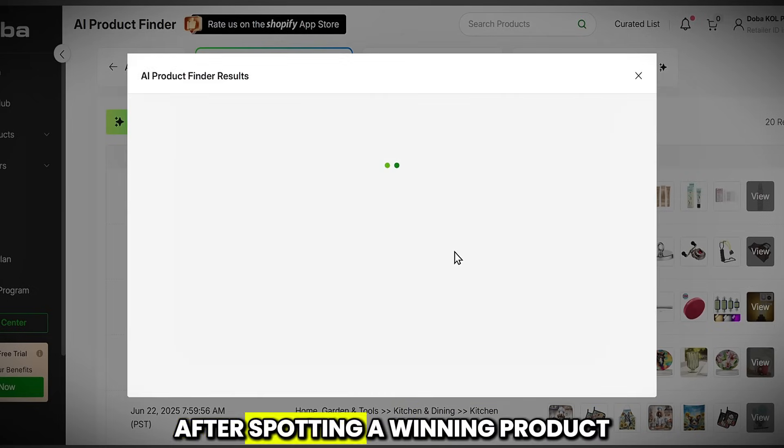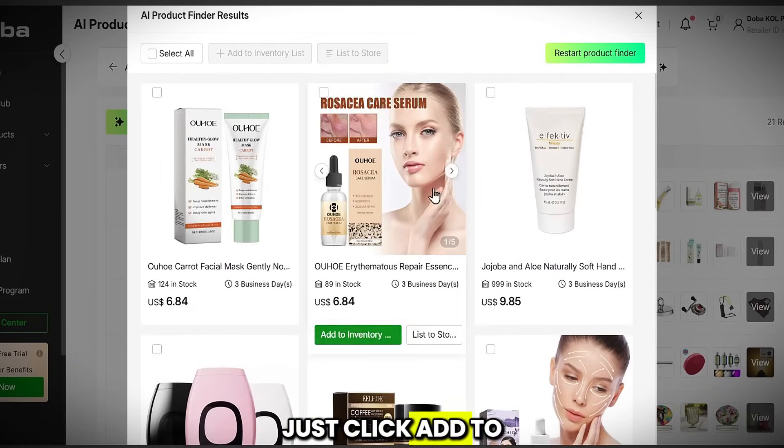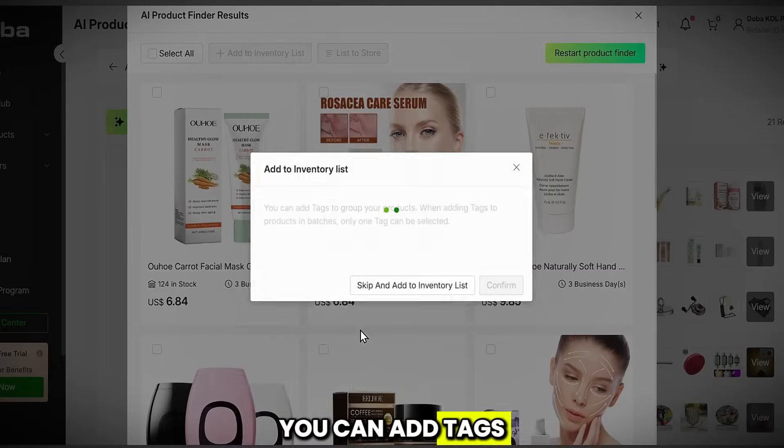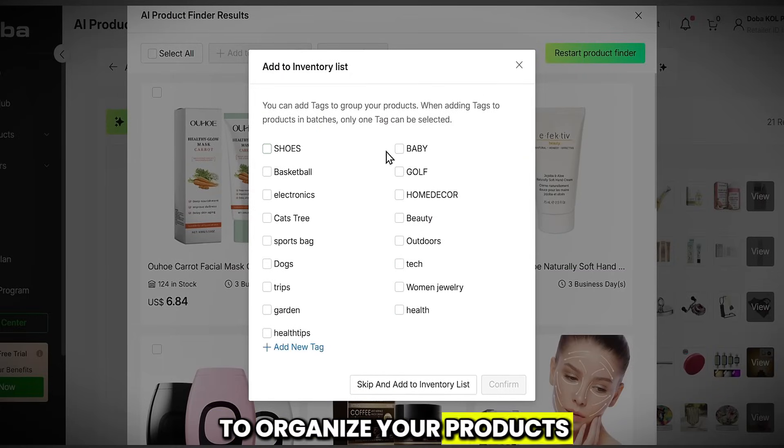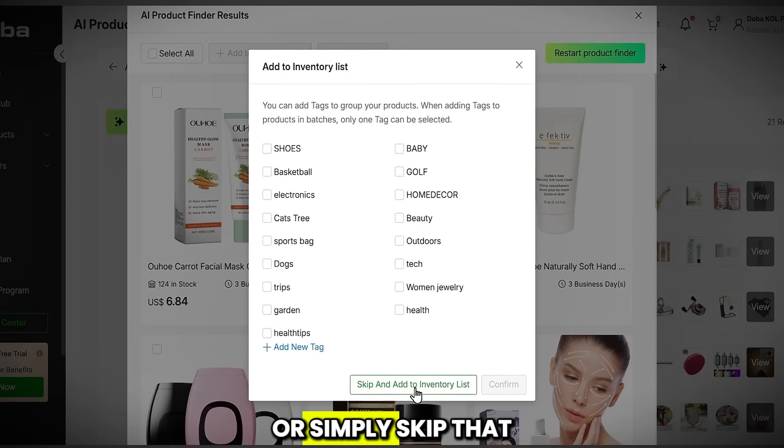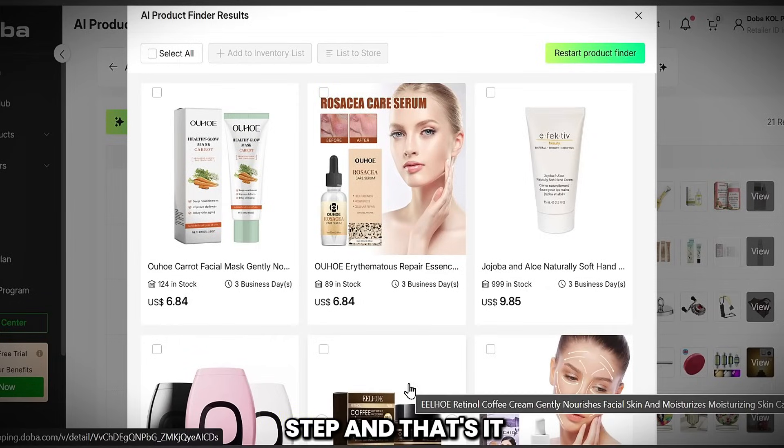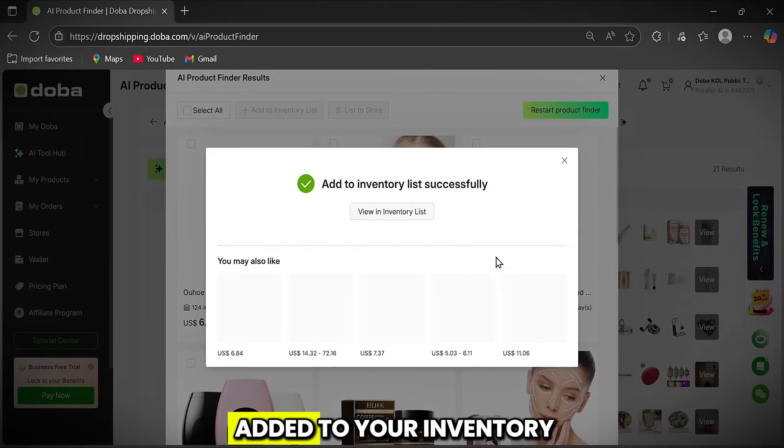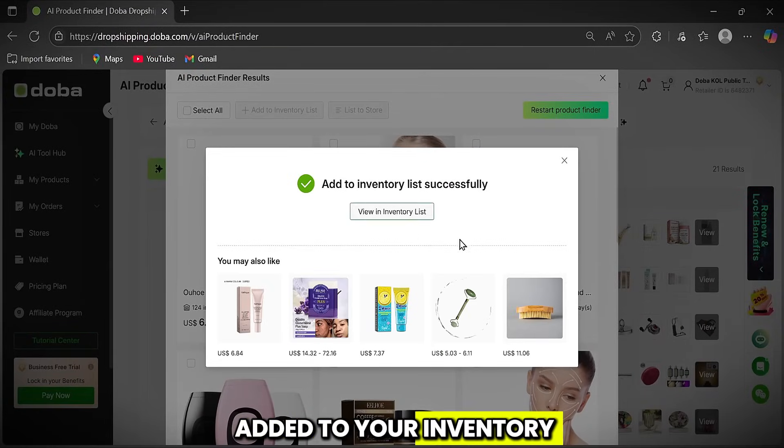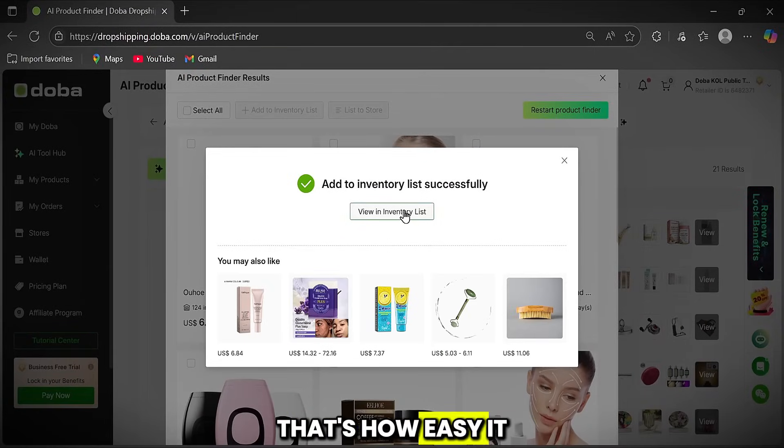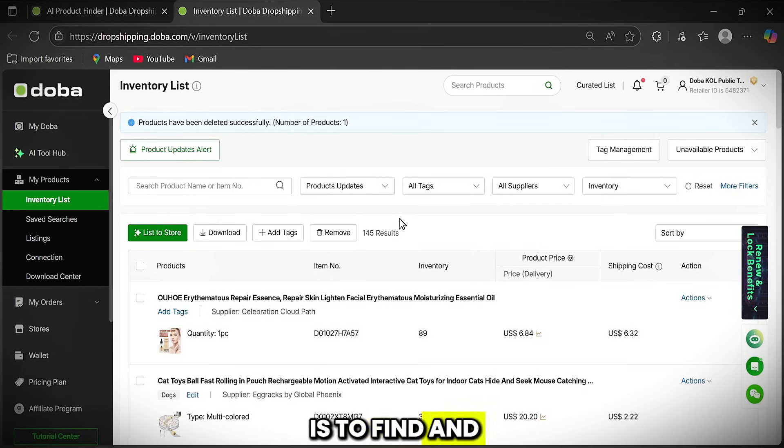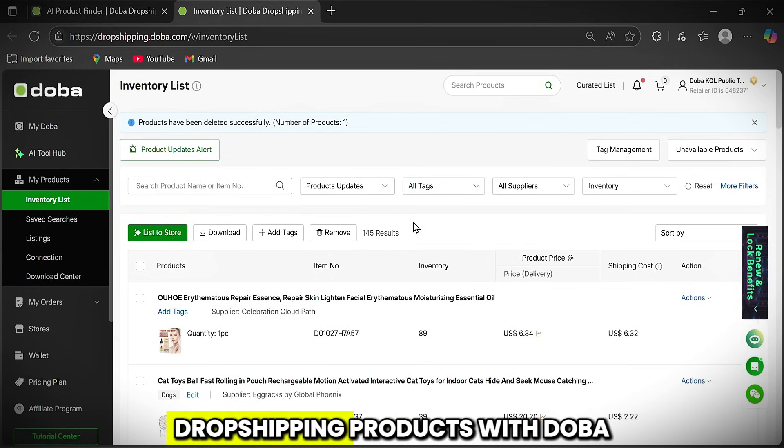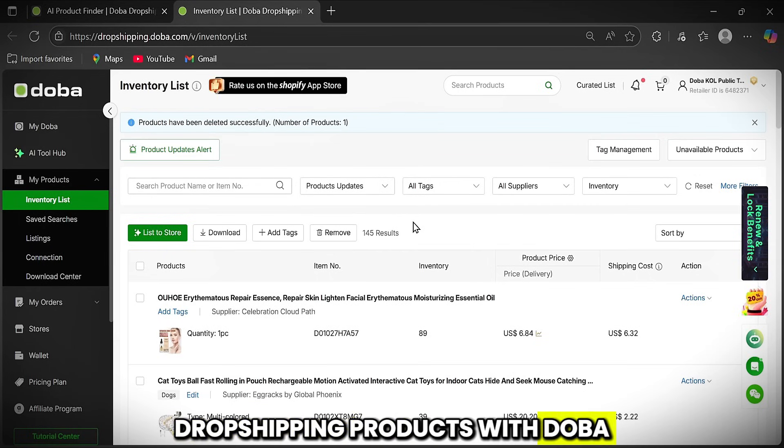After spotting a winning product, just click Add to Inventory List. You can add tags to organize your products, or simply skip that step. And that's it. The product is now added to your inventory. That's how easy it is to find and list winning dropshipping products with Doba.